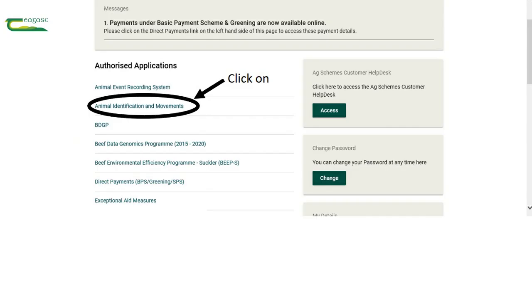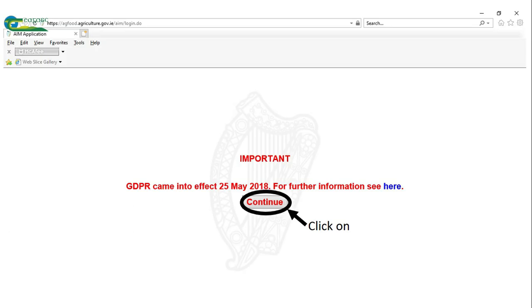This takes you onto the main AgFood homepage. On this screen you click on the animal identification and movements from the menu on the home screen. Once satisfied with the GDPR screen, you click continue.